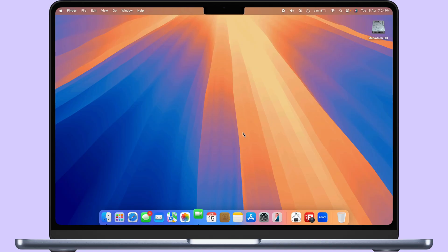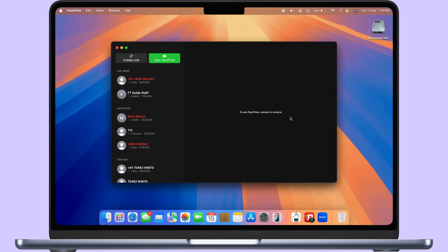Still, you won't be able to access camera, showing black screen or FaceTime says to use FaceTime, connect a camera.